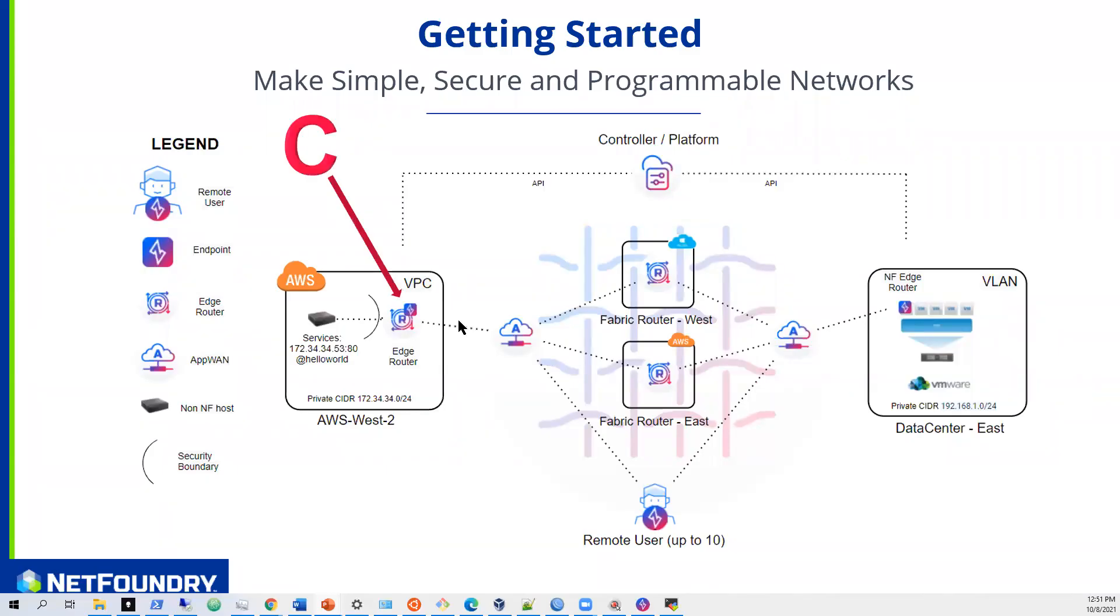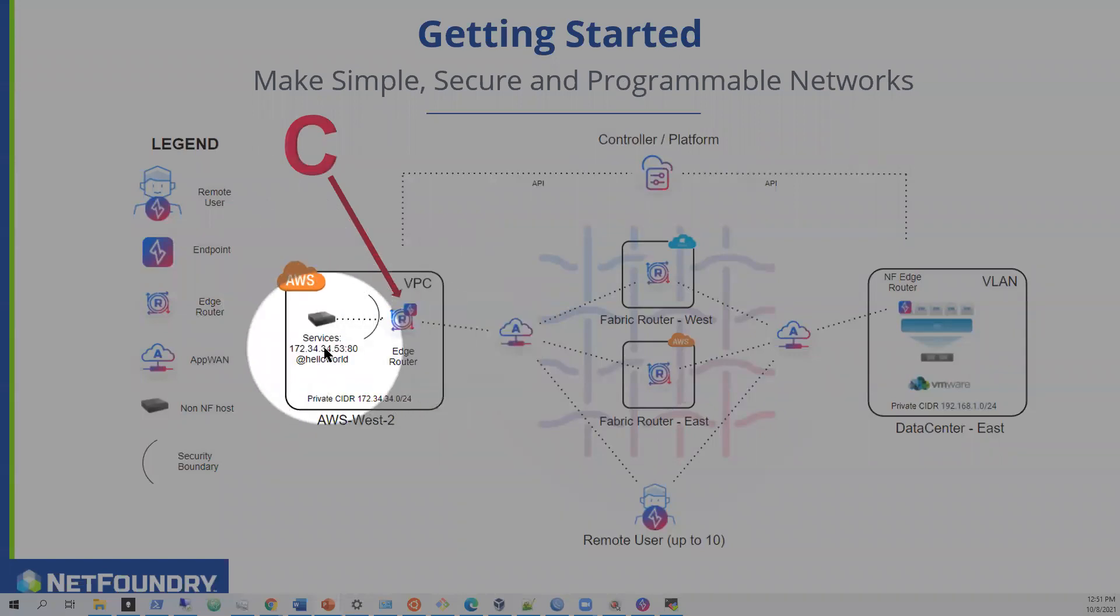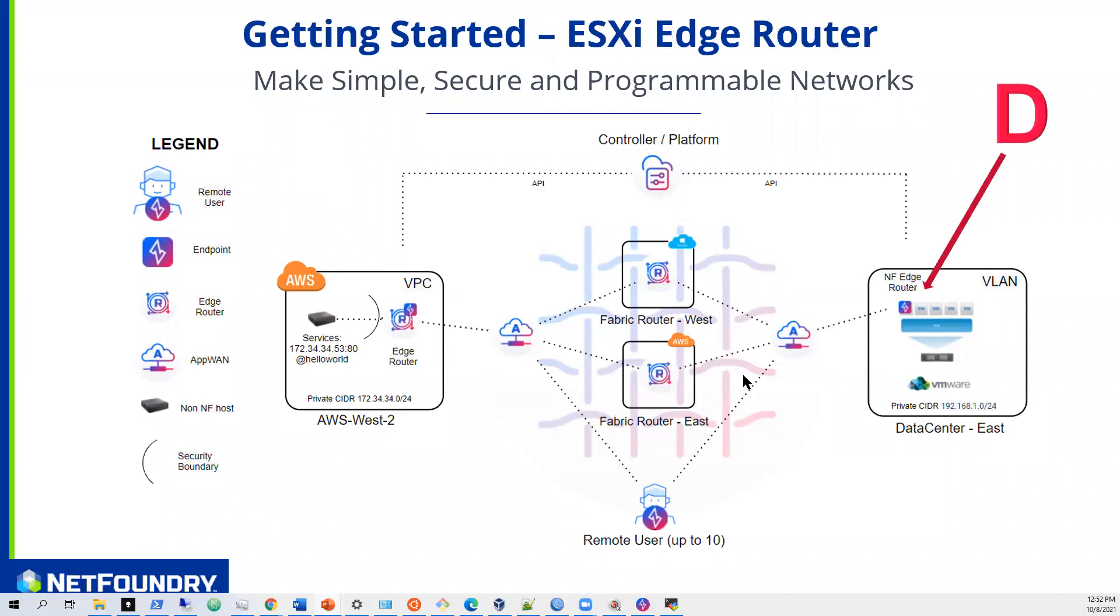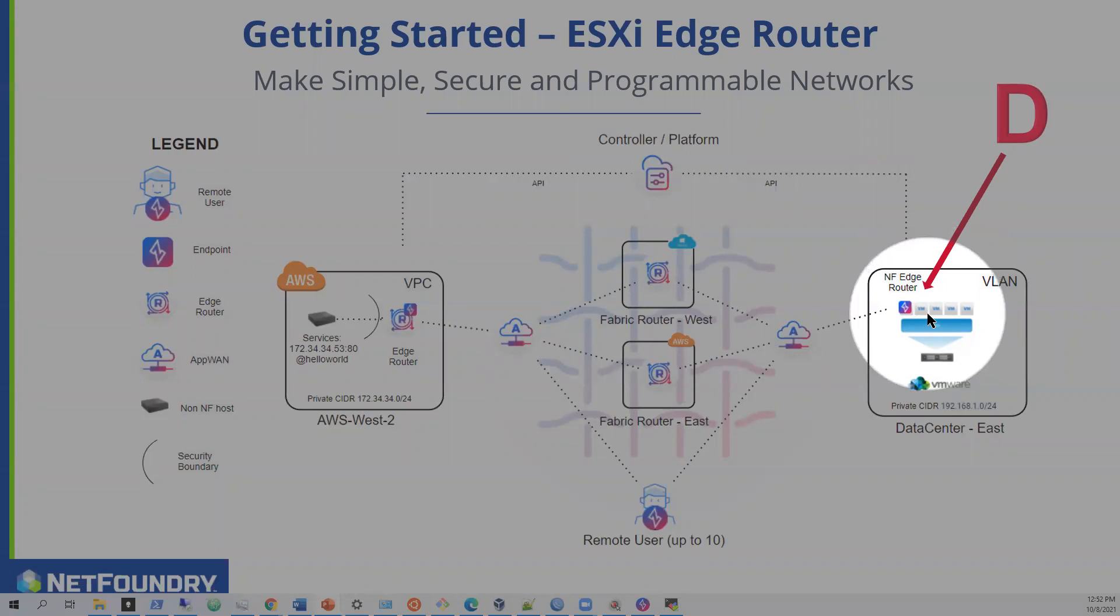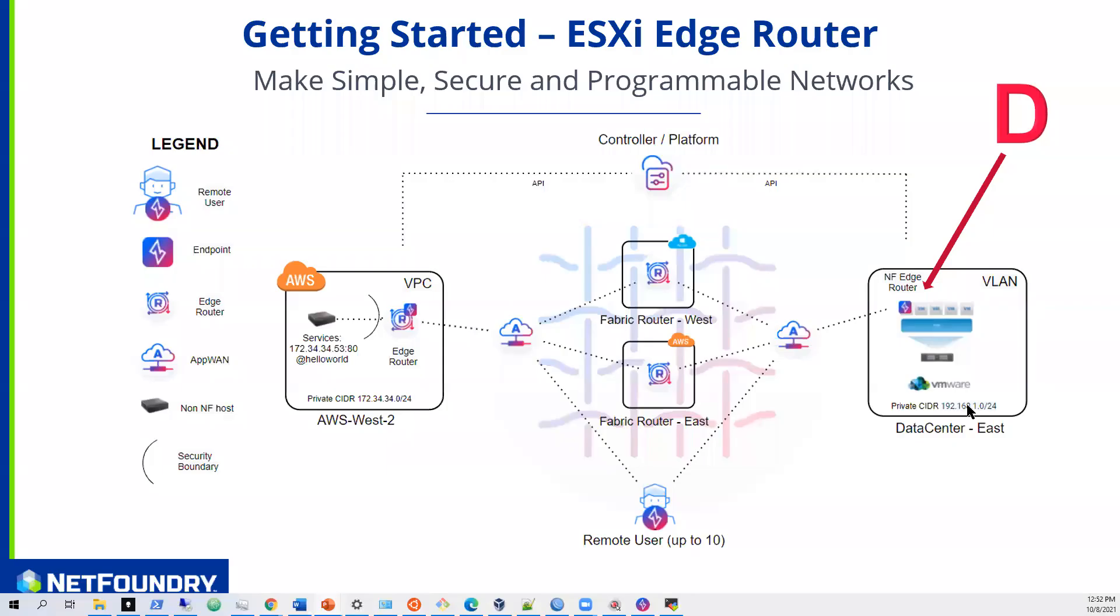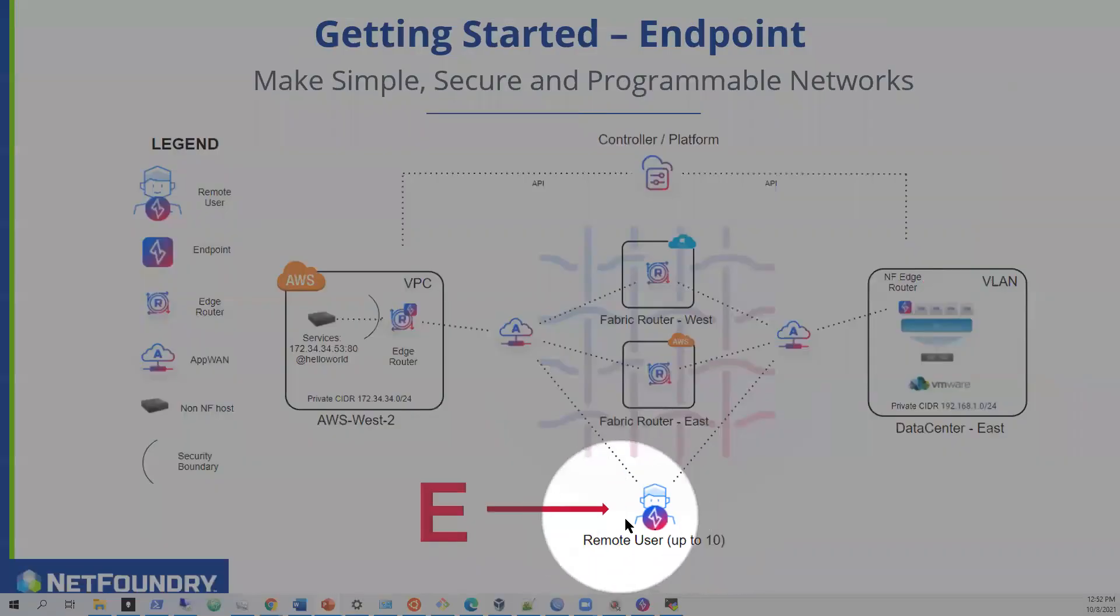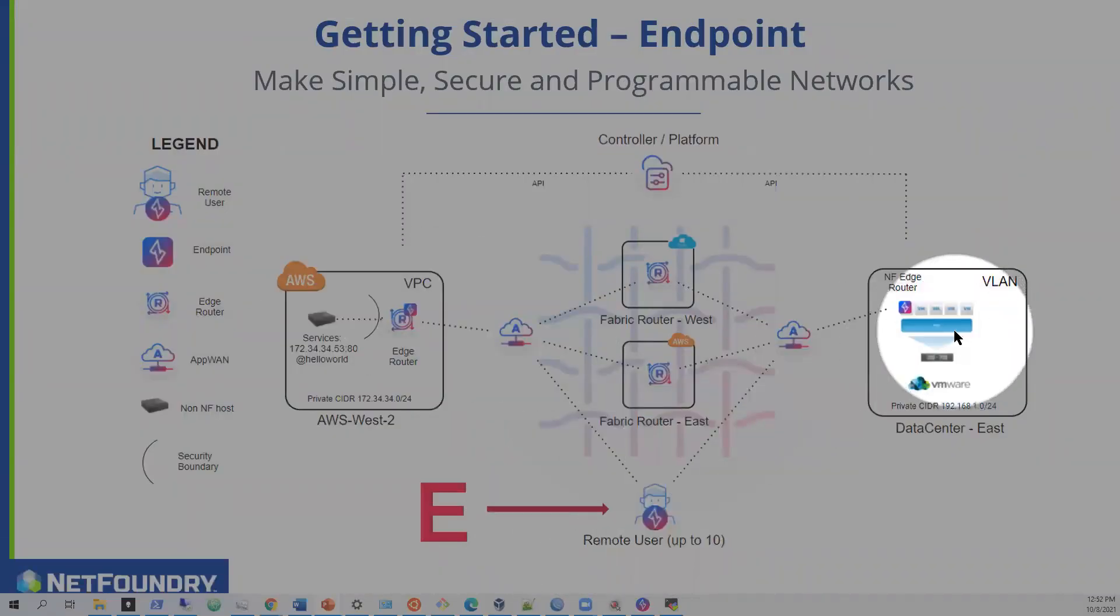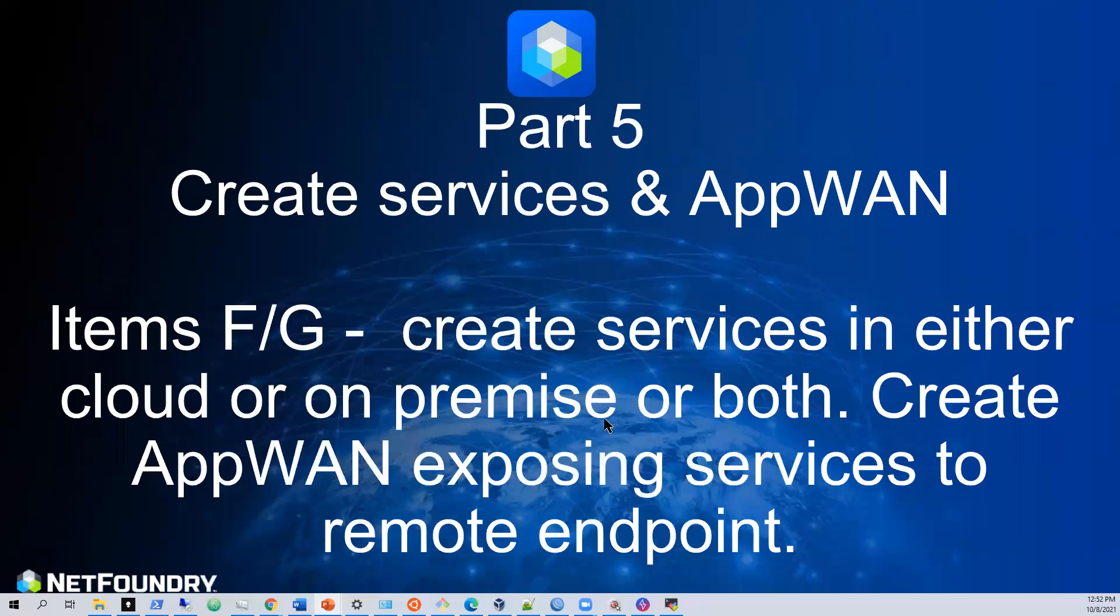We've also installed an edge router in Amazon so we can get to the services in web server. We've also installed a VMware image of our edge router that can give us access to a web server on that particular LAN. And we've also installed an endpoint on a server that we can use to access these services at the individual locations across the NetFoundry network.